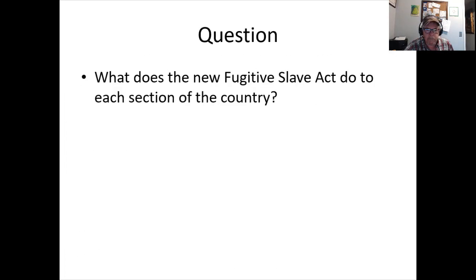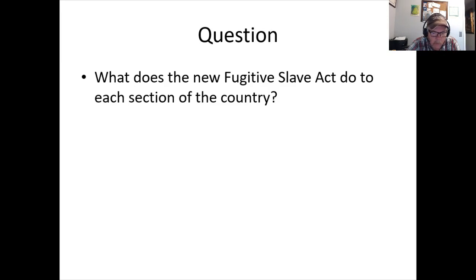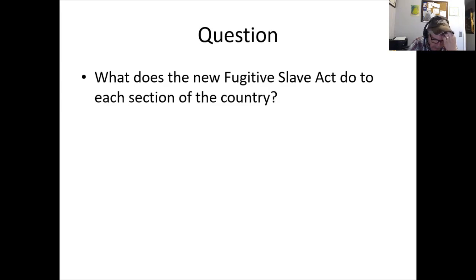The Fugitive Slave Act further inflames both sides. The South is pleased — it's more likely they'll recover runaways, and maybe capture a few more into slavery. Meanwhile, a book called 'Uncle Tom's Cabin' is bringing many previously indifferent Northerners to awareness of slavery's evils. Cohort B doesn't get the full presentation on it — that's how the schedule broke down — but Uncle Tom's Cabin by Harriet Beecher Stowe is a work of fiction that depicts slavery's horrors.